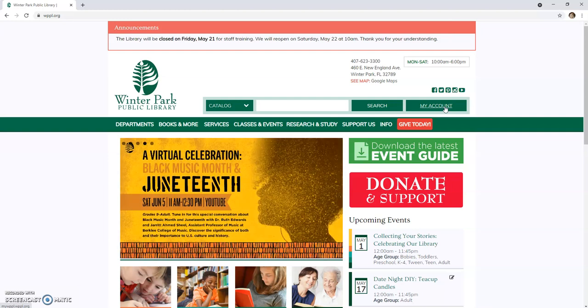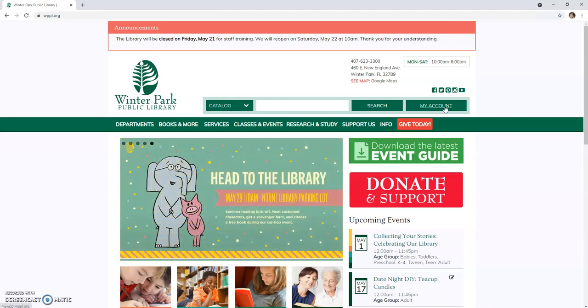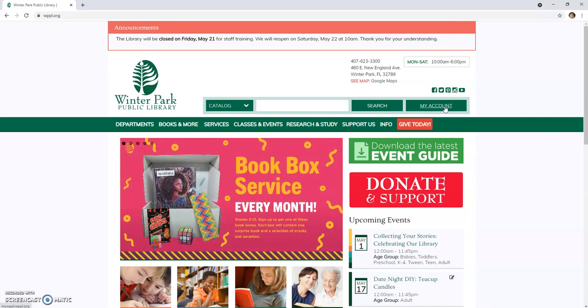The My Account button will not lead you directly to your library account. It will first lead you to the main public catalog page, where you will be prompted to log in with your library card number and your last name with the first letter capitalized.